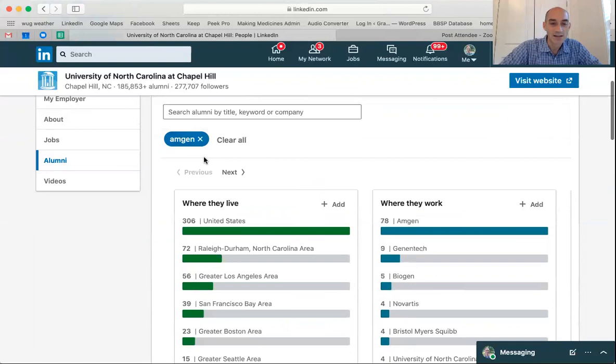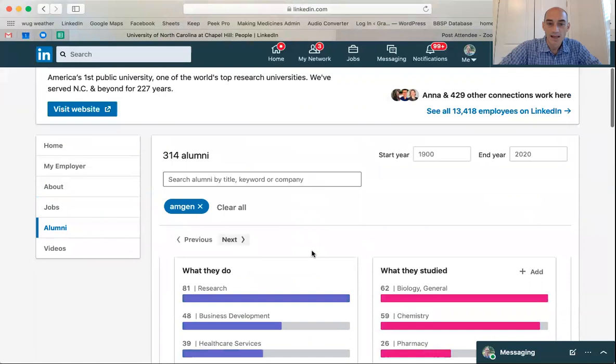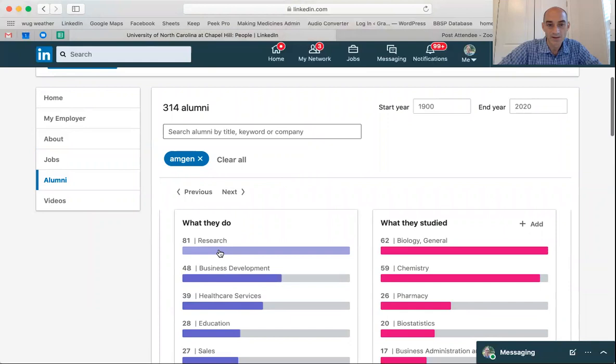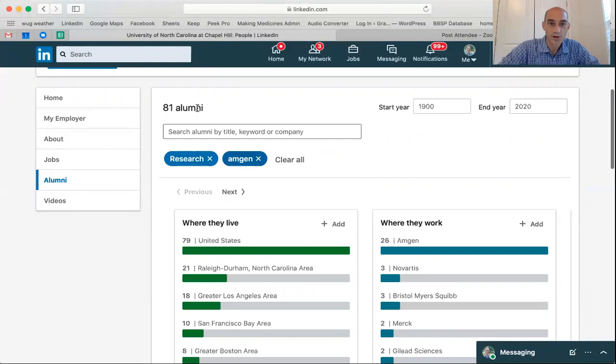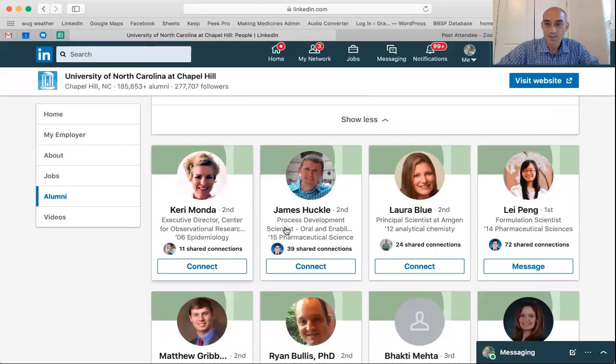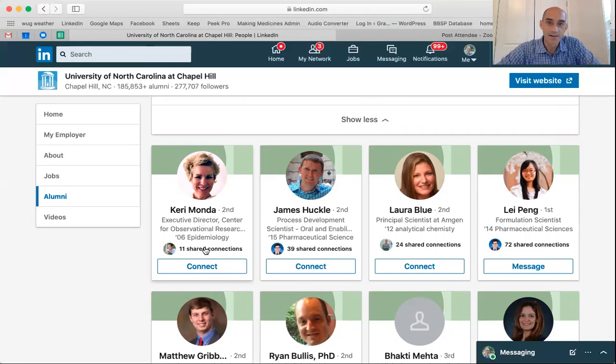If you scroll down you'll find the 314 UNC alumni results. You might want to further drill down by selecting only those that do research or business development. Let's click on those that do research — so now we have people who are UNC alums doing research at Amgen. If I scroll down, most of these people are second-order connections for me, but if I wanted to connect with them I could click on the shared connections — say I wanted to reach out to Carrie Monda, who is an executive director, and I click on those shared connections.